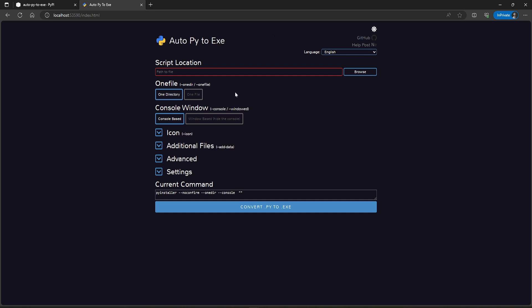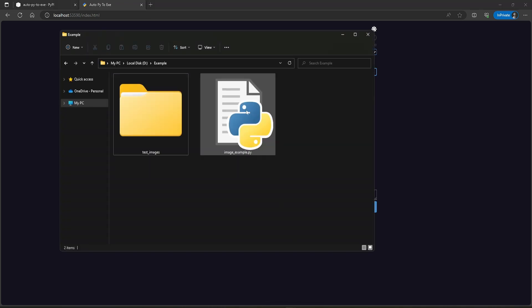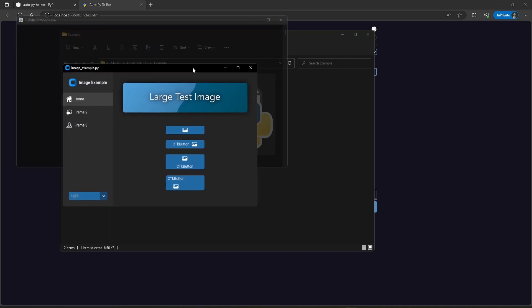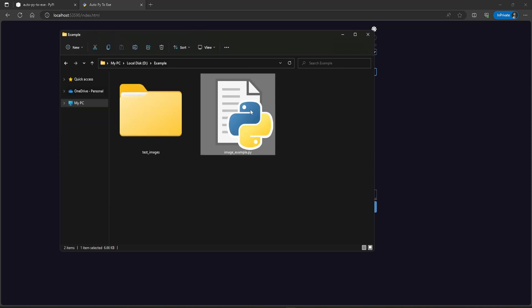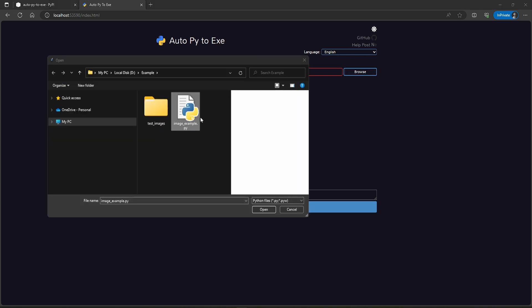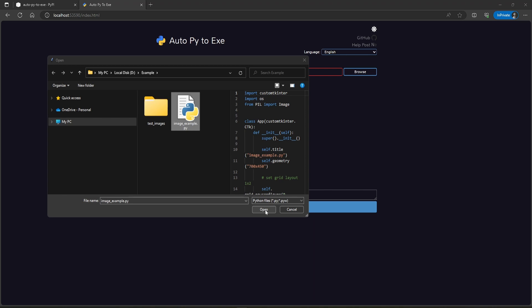Now let's explore the options one by one. I am going to use a custom tkinter example for this tutorial — it also uses some image assets, so we will be using this as the example. Here you can see that we have to add the script location. You just have to browse to your main Python application script.